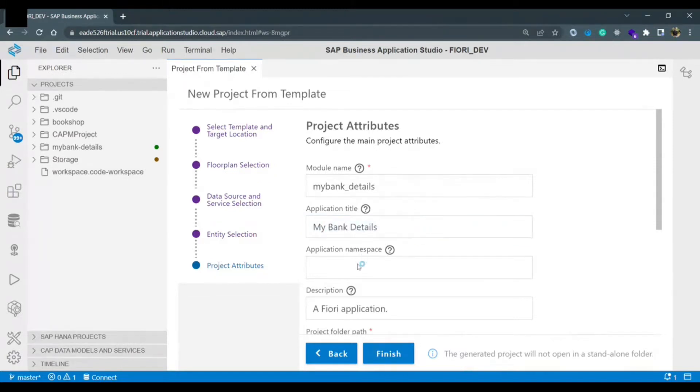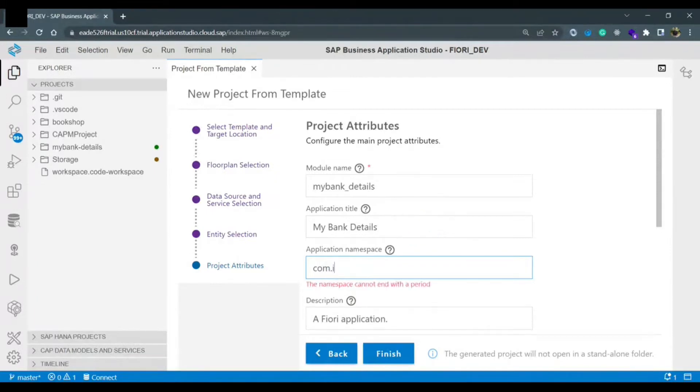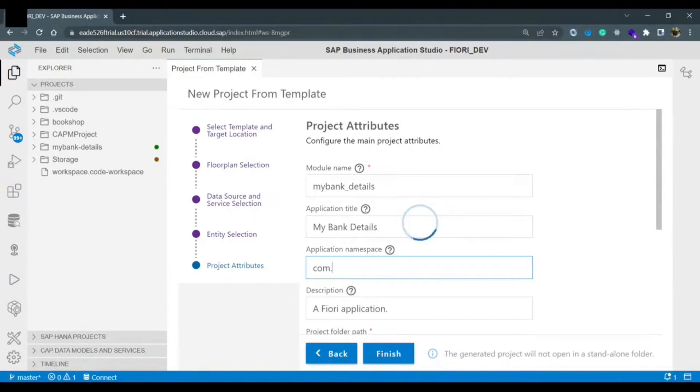For application namespace usually for which company you are creating you need to give that name. Assume you are creating the software for IBM you need to give com.ibm. If you are creating the software for EY you need to give com.ey.